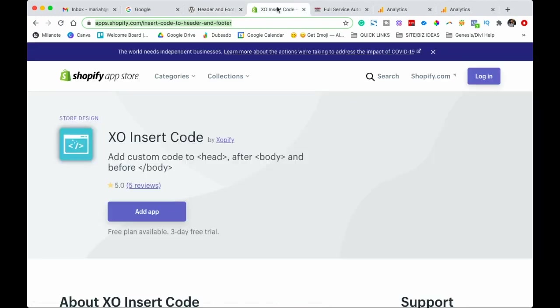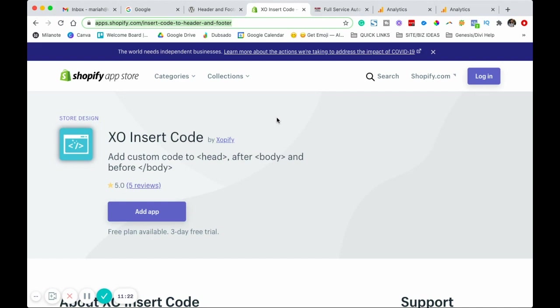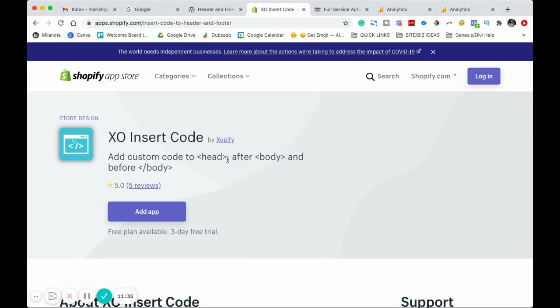If you're using Shopify, you're going to also need a plugin if you don't want to dive into the liquid files or your theme files, or if your theme doesn't have settings as well. You can go ahead and use this app, XO Insert Code. After you install this, it should allow you to add and inject custom code in the heading section of your website.